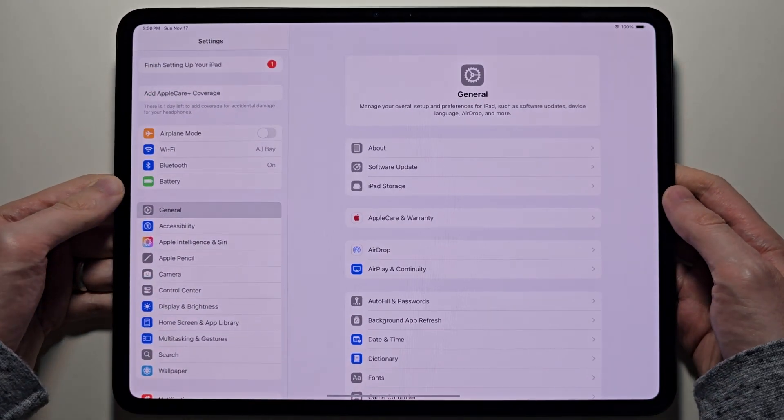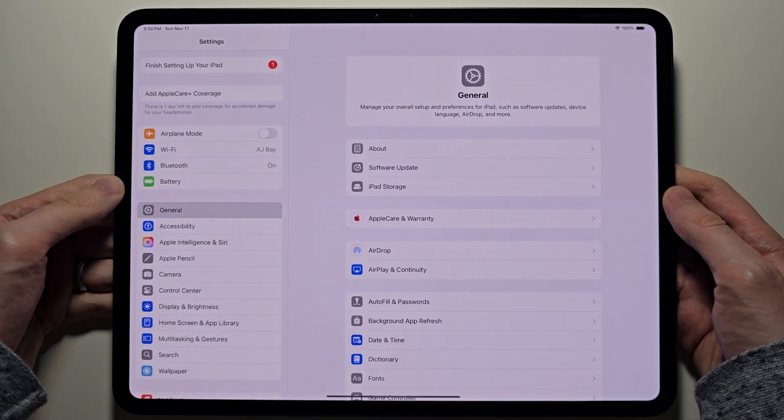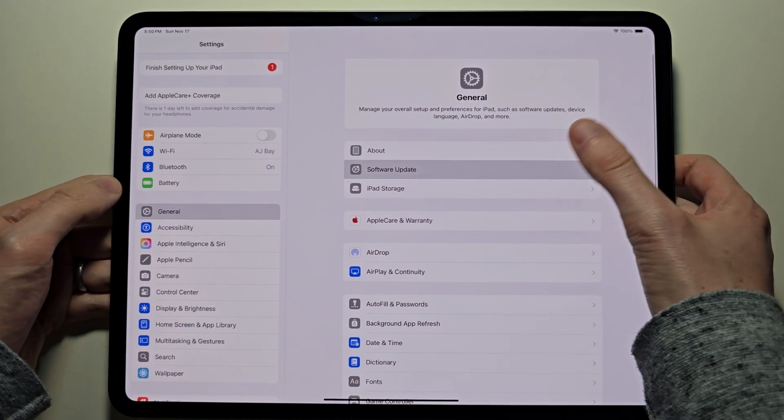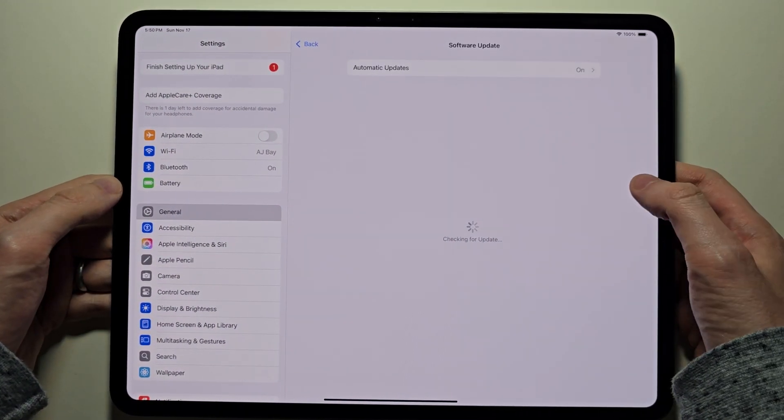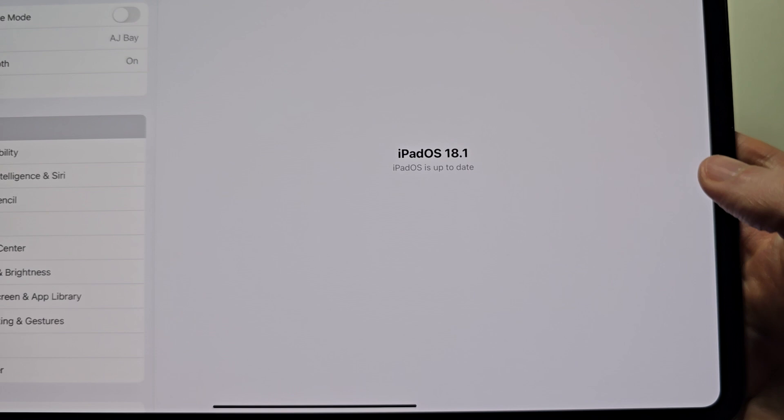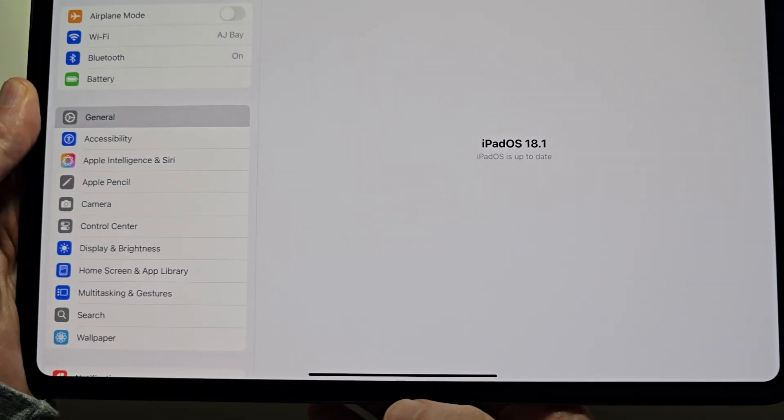So first you need to have iPadOS 18. Just go to General, Software Update. Just make sure it's iPadOS 18.